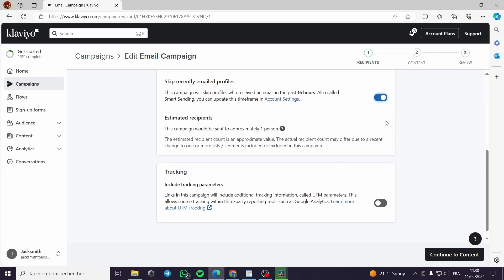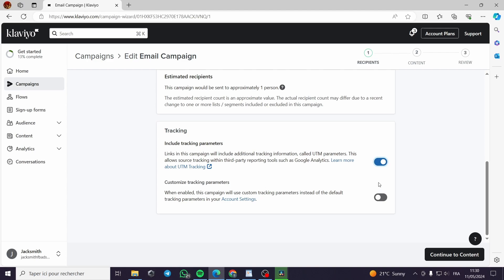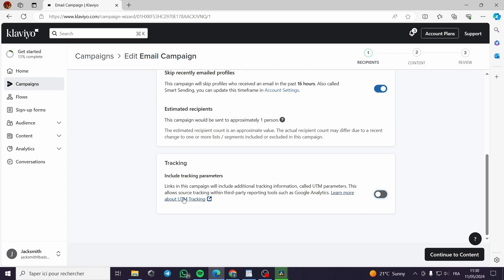I recommend you do not let this step slide — you should keep 'Skip Recently Emailed Profiles' turned on so that these emails will not be detected as spam. For tracking, you can activate tracking, customize tracking parameters, or go without tracking — it is up to you.